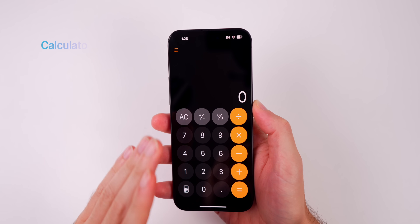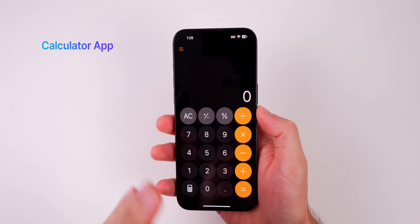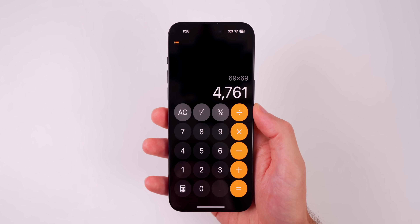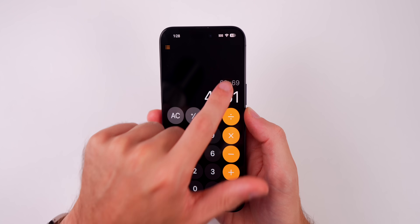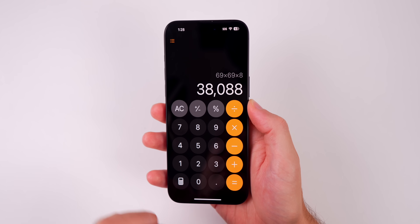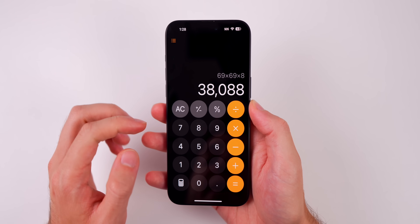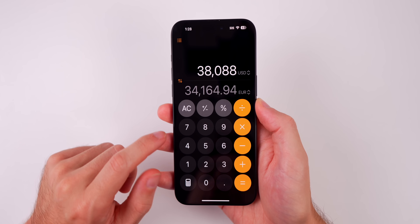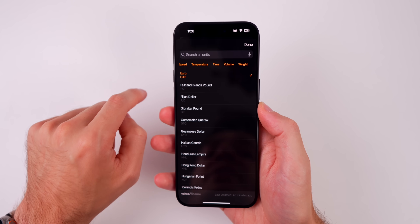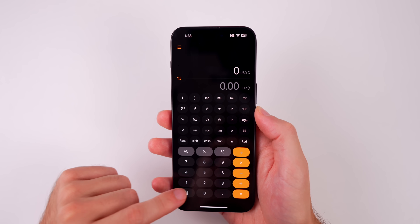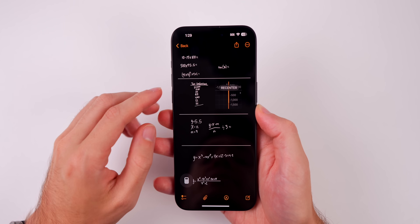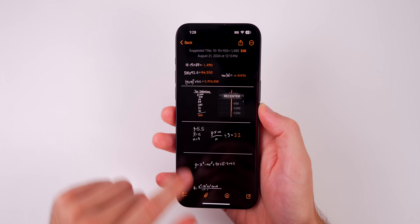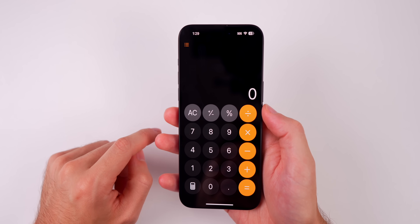My final favorite feature is the Calculator application as a whole. I did make a whole separate video on it, but I really love how you can now see the full expression even after you tap the equal sign, and you can tap back in to change something without redoing the entire equation. You also have your history — tap to see calculations from today or the previous 30 days. There's a conversion calculator built in where you can convert pretty much anything. You have a scientific calculator in portrait mode now, and we also have Math Notes, where you can write out math problems and it will solve them in your own handwriting. The calculator app is just so much better in iOS 18.